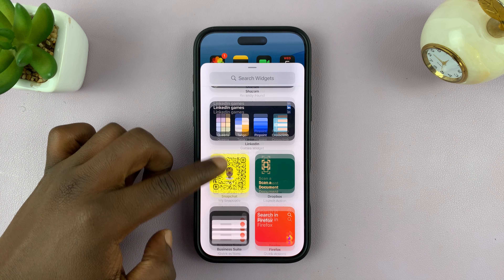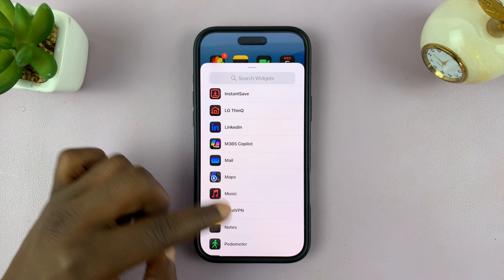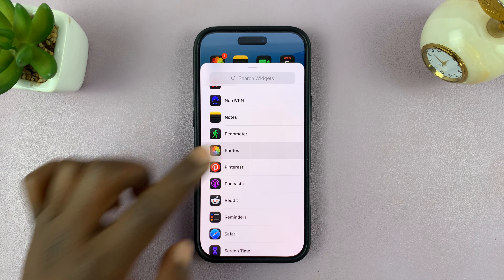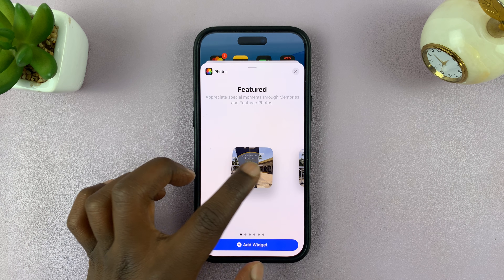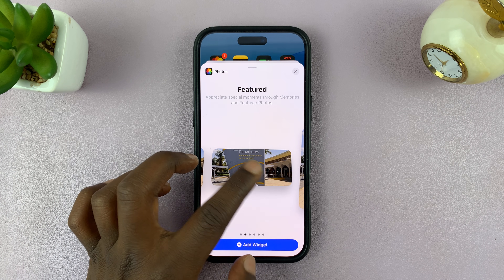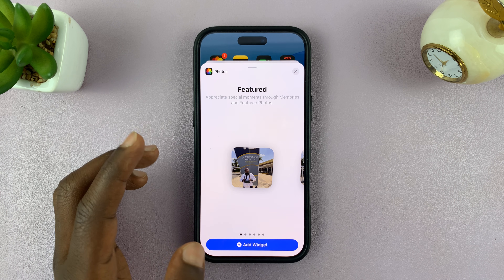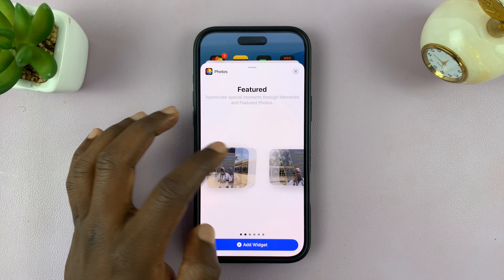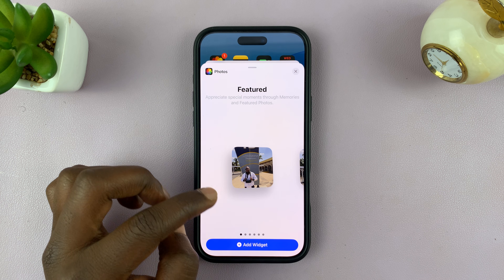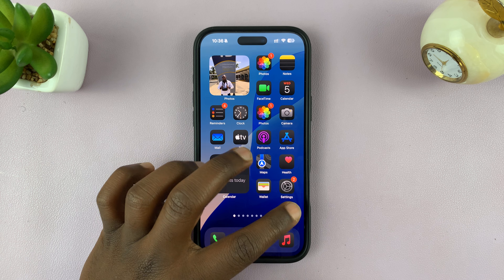From the widgets menu, look for Photos. For instance, scroll down to the P section and tap on Photos. If you select any of these options, it's going to show the featured photos as a default, which basically means any photos that are featured. You can select this one, for instance.